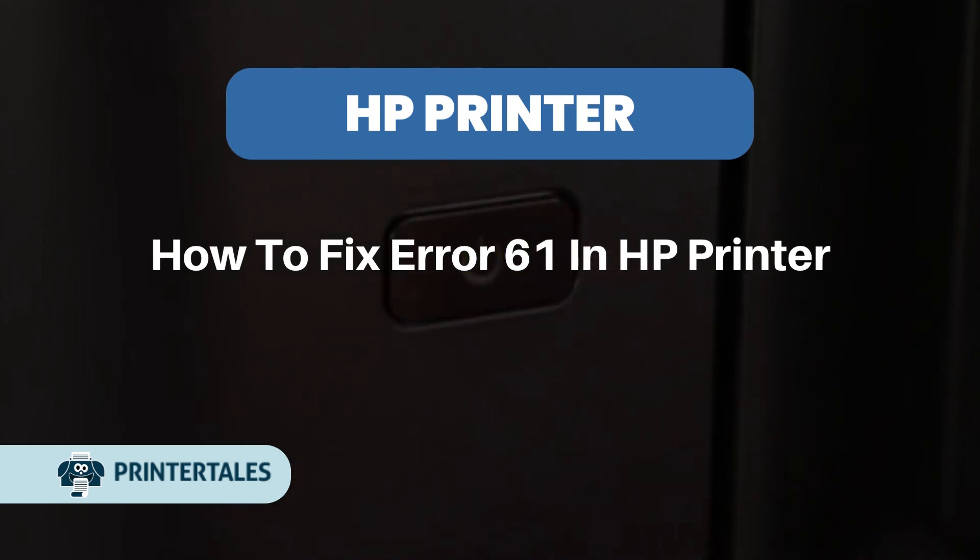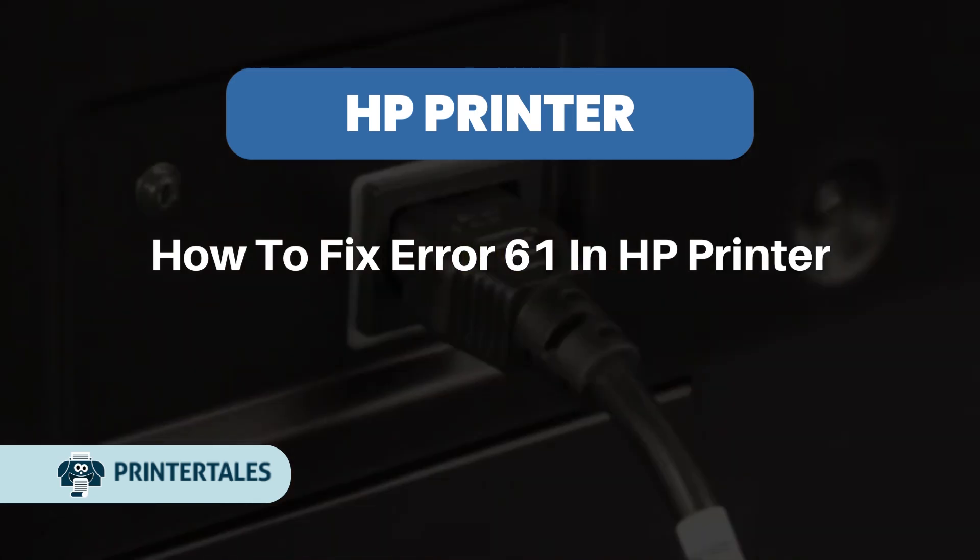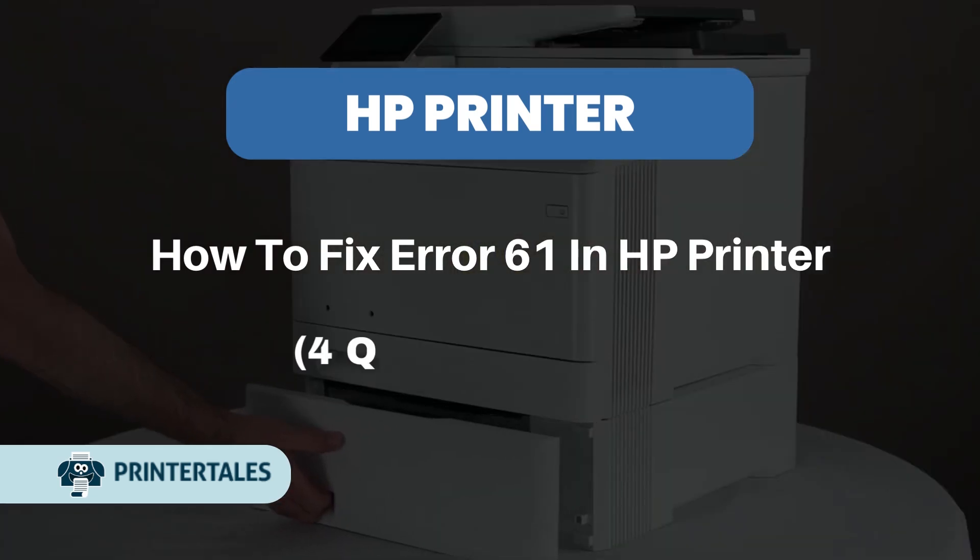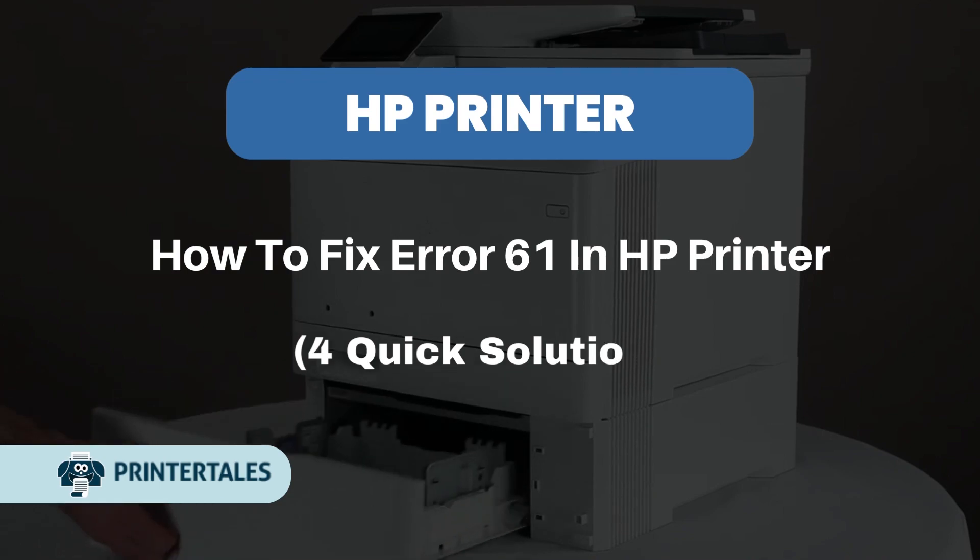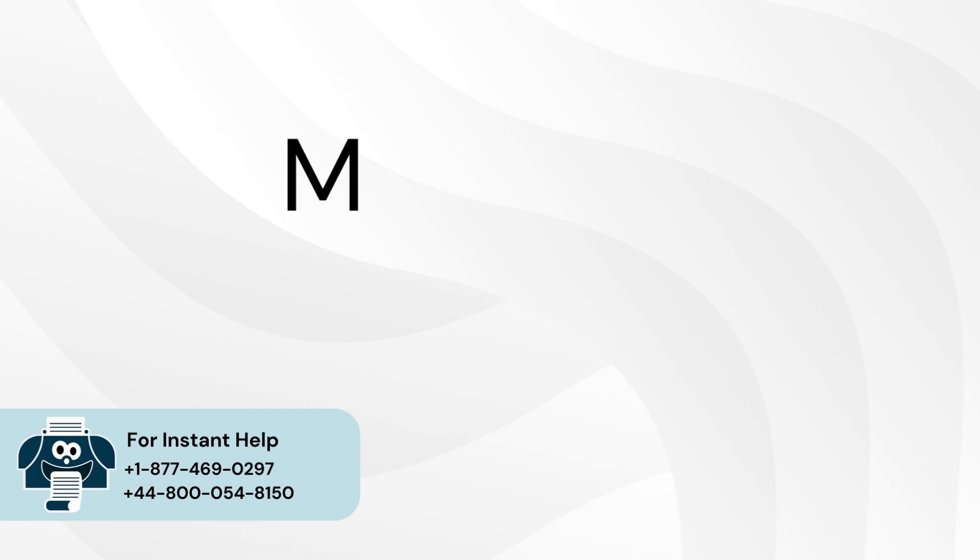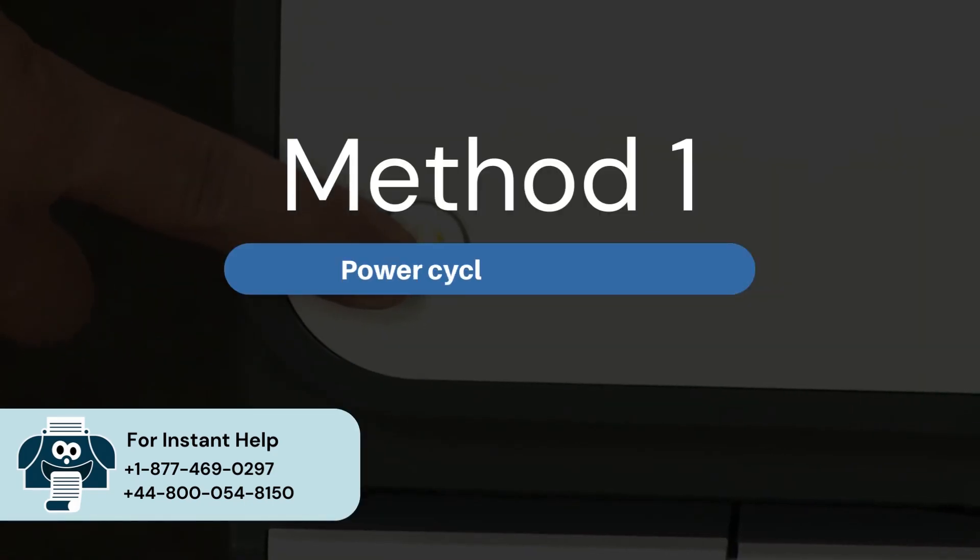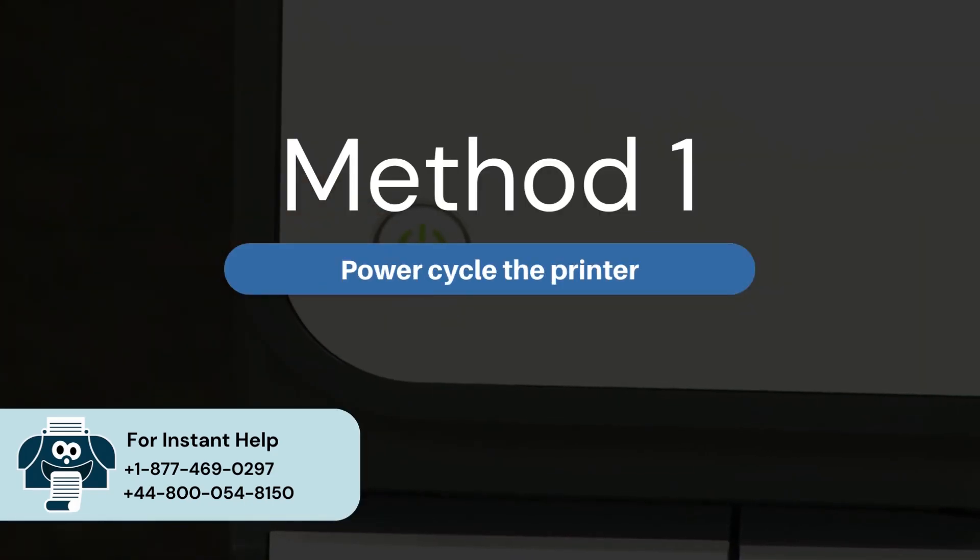How to fix error 61 in HP printer. For quick solutions, Method 1: Power cycle the printer.